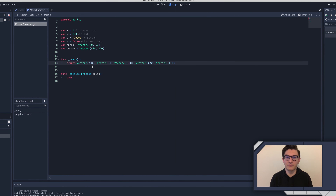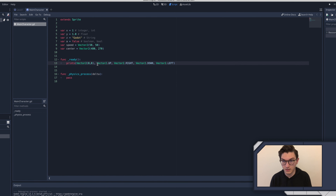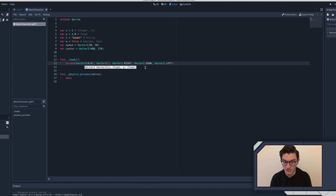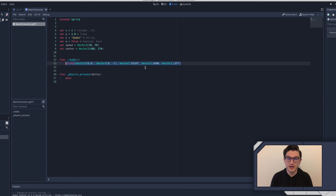You'll see people use these quite often, especially because sometimes it's just nice not to have to remember all those directions. Vector2.ZERO is exactly the same as saying (0, 0), as you can see from the print down here. And Vector2.UP is exactly the same as saying (0, -1) - that's 0 in the x and negative 1 in the y. I think that's pretty important to cover.